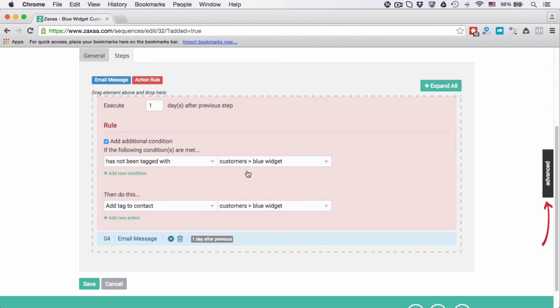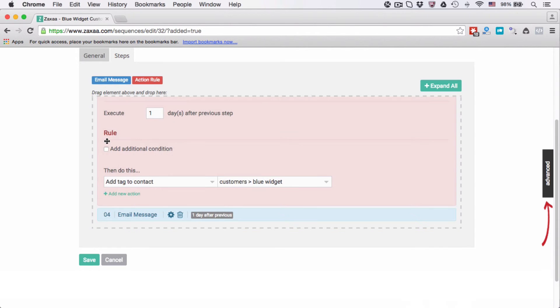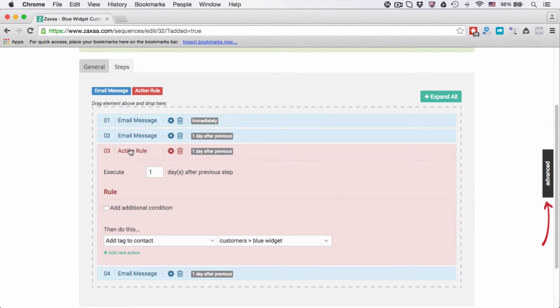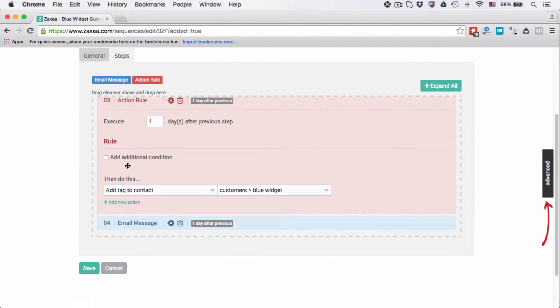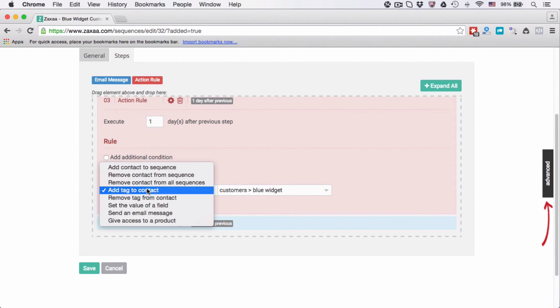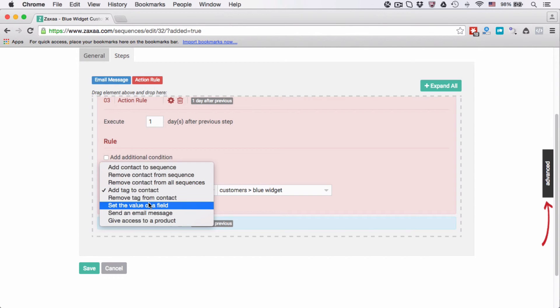Sorry, it has not been tagged right here. Has not been tagged with widget, then you want to do this. Or you can uncheck this - this means that whenever this a day after the previous step, this rule will always be executed because there is no additional condition.